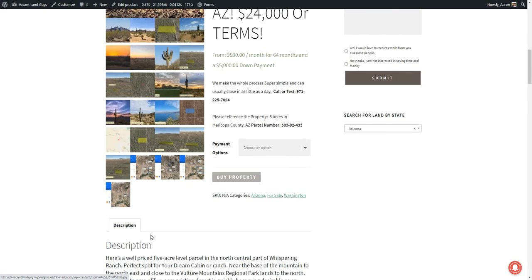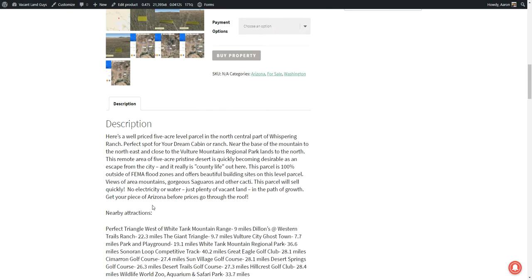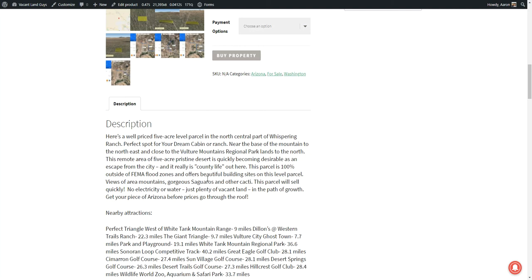To give you a little more information about the property, this one is part of the Whispering Ranch subdivision and it's at the base of the mountain to the northeast and close to the Vulture Mountains Regional Parklands to the north. So those mountains you see in the background. It's a remote five acre pristine desert property, great escape from the city.